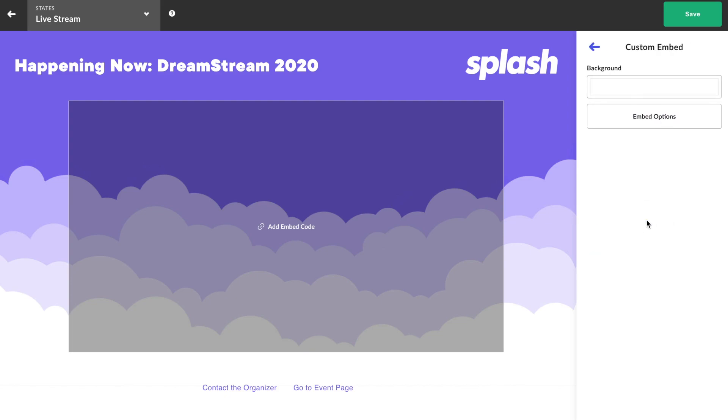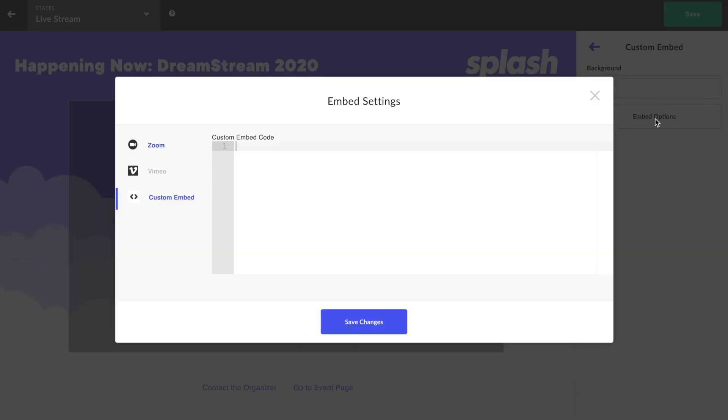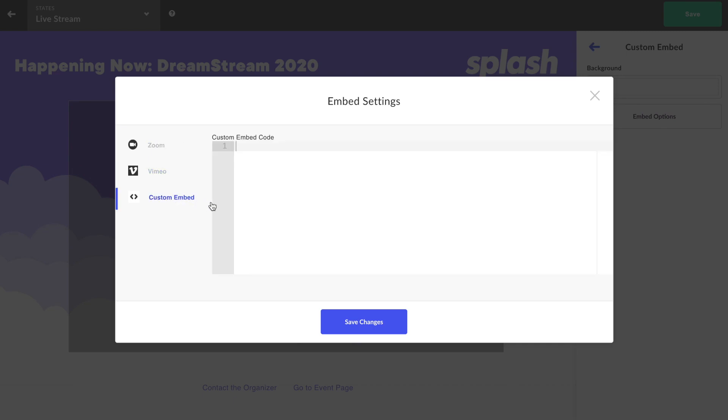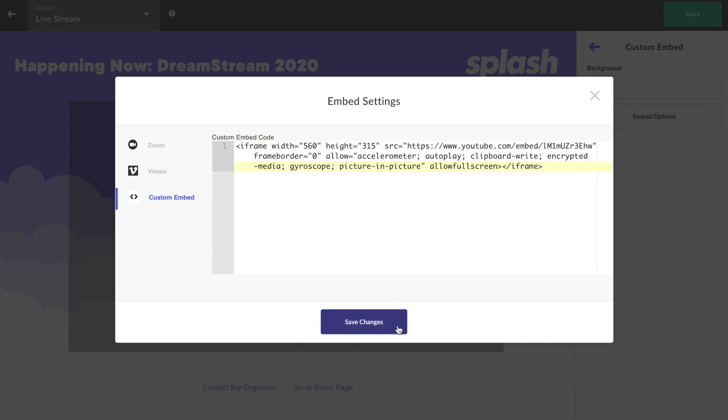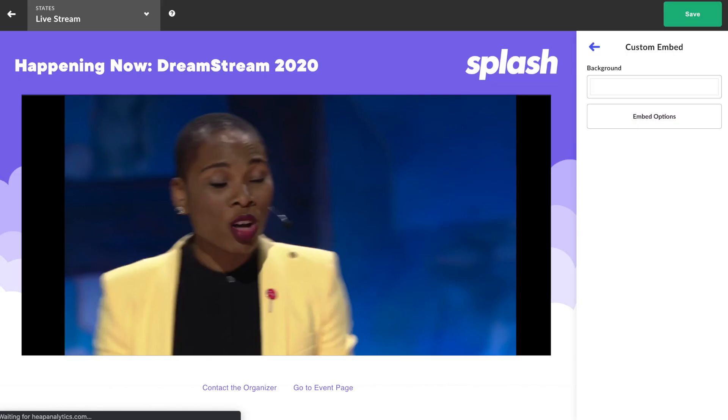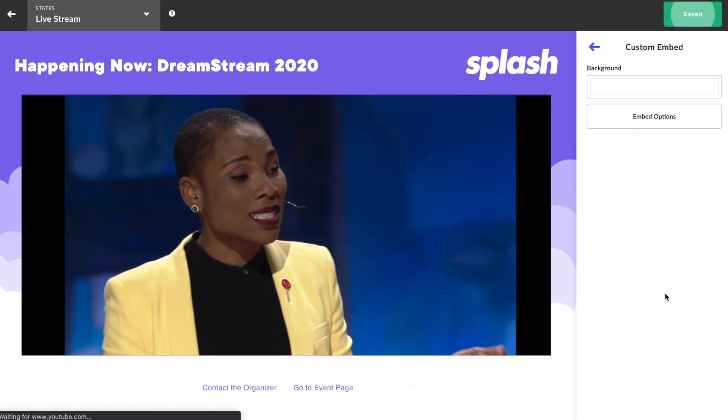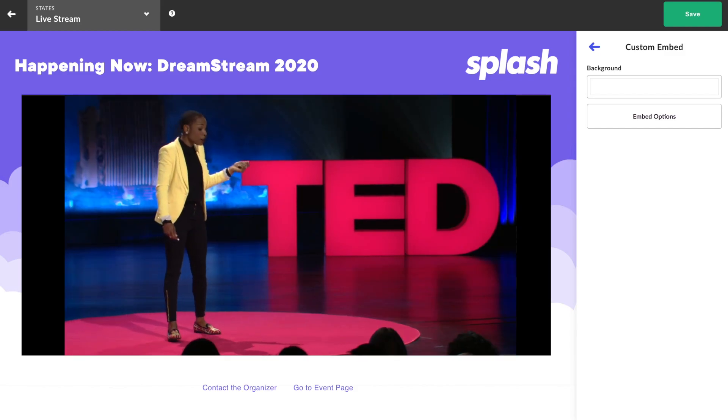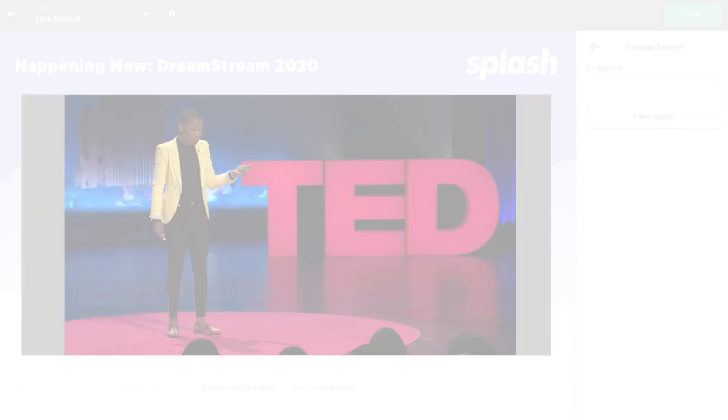Click the embed component and then click embed options. This workspace is designed to give the user three quick options: Zoom, Vimeo, or custom embed. Once that selection is made, your live stream will display on page. Allow us to break down all three options for you in the following segments.